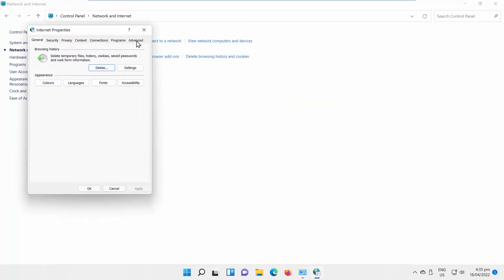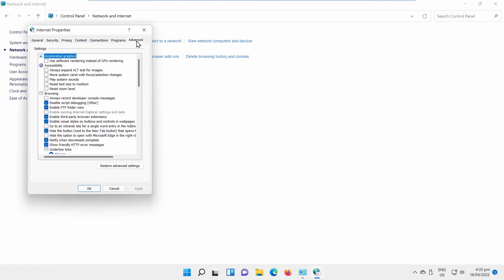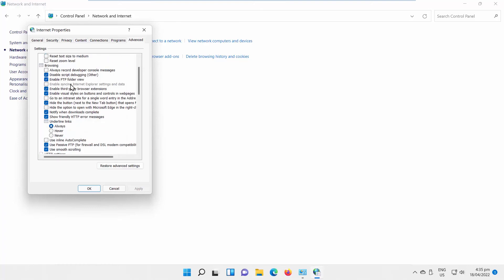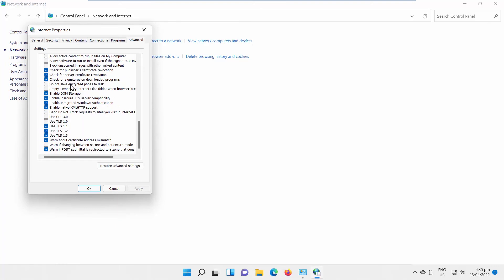Go to Advanced tab. Scroll down the list and look for Use TLS 1.1 option. Uncheck it. Click on Apply and OK.